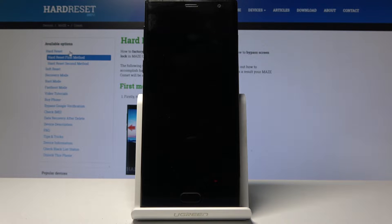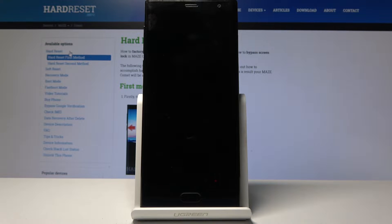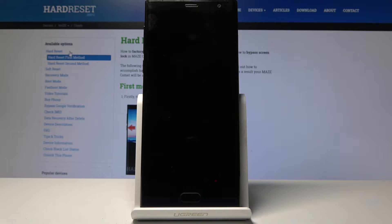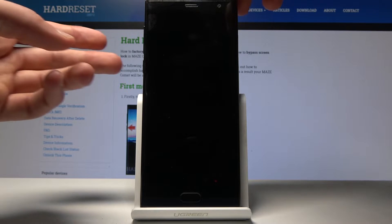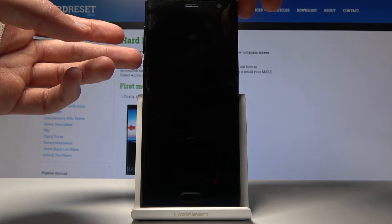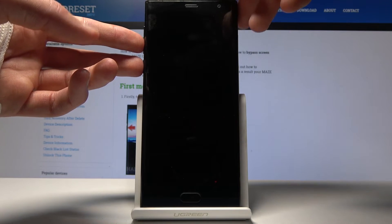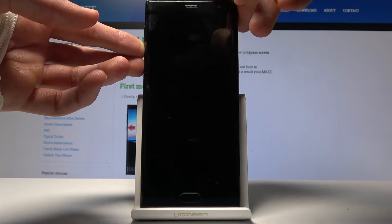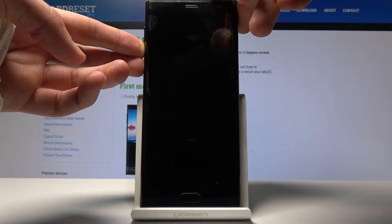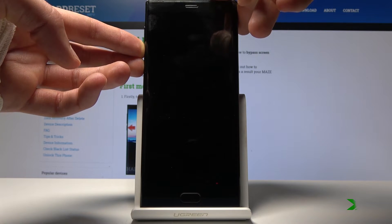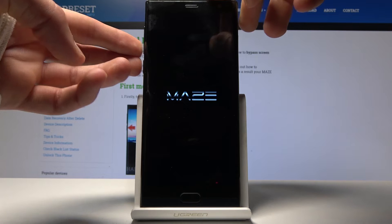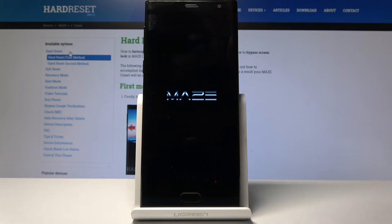Now wait for the device to shut off and once it has we will hold power key and volume down. So now that it's off, power key and volume down. Once you see the logo you can let go.